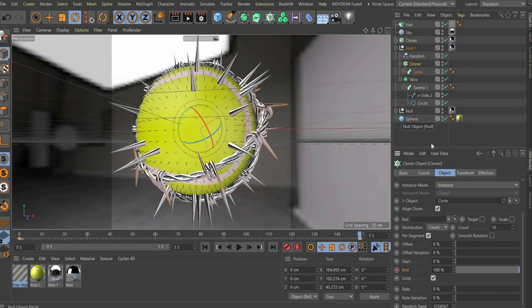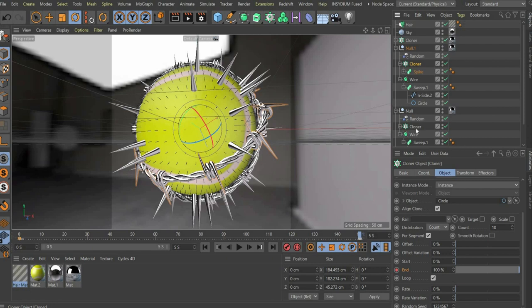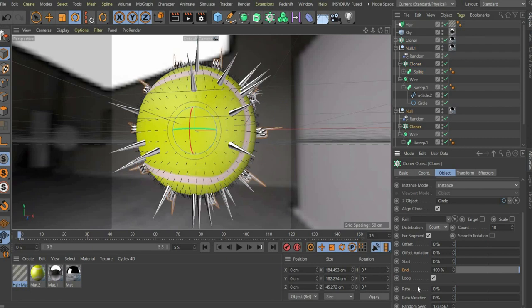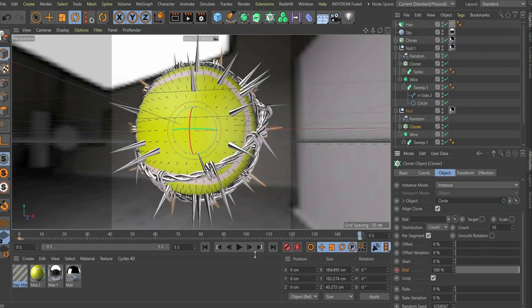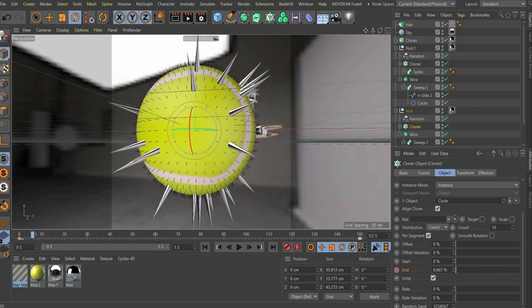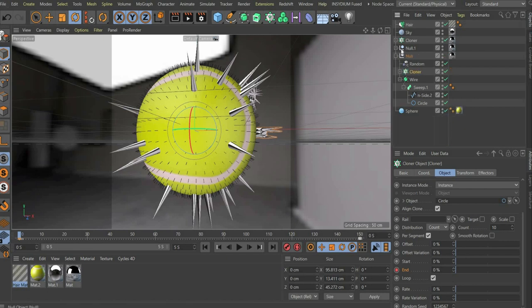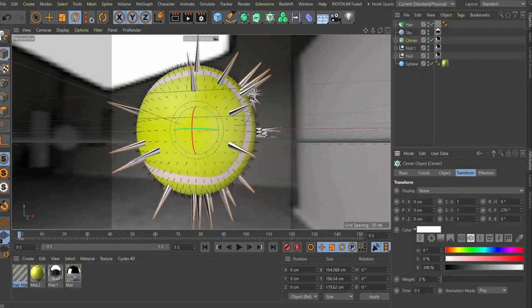We repeat this for the second cloner. At the end we animate the other spikes. For this we use the respective cloner and go to the menu transform.